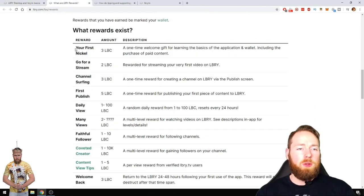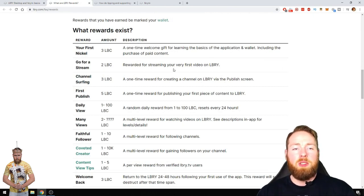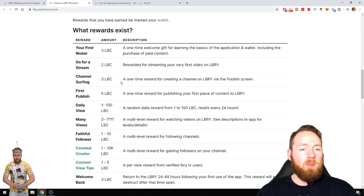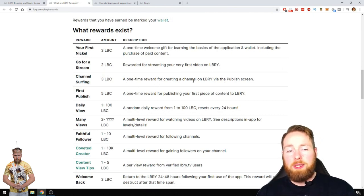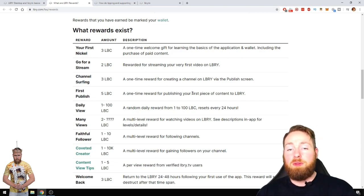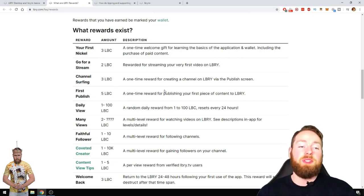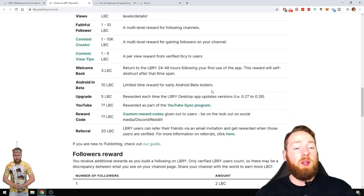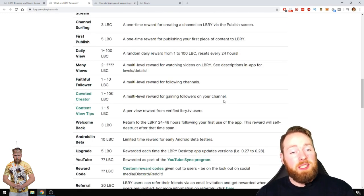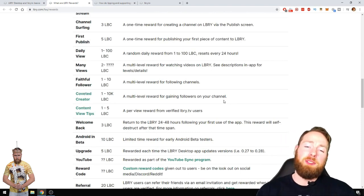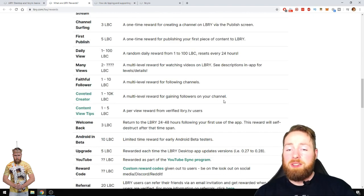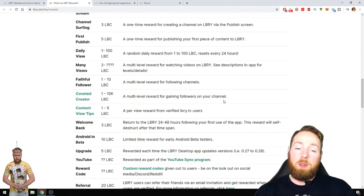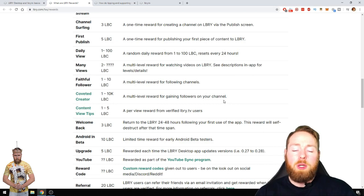So your first nickel, a one-time welcome gift for learning the basics of the application. Rewarded for streaming your very first video, you get three LBC. As a reward for creating a channel, a one-time reward for publishing your first piece of content, five LBC, etc. etc. You can get a lot of free LBC. So it's a cool way to first make some LBC. Secondly, you can upload also content and then you can make more.